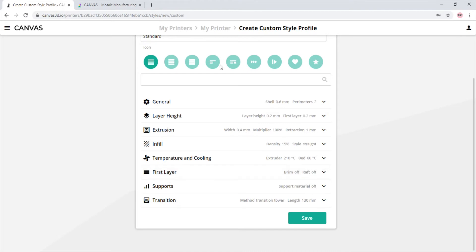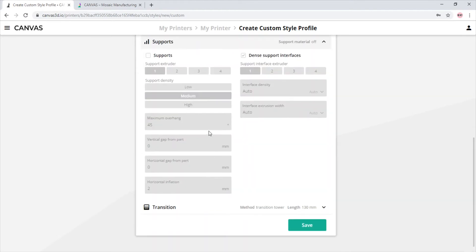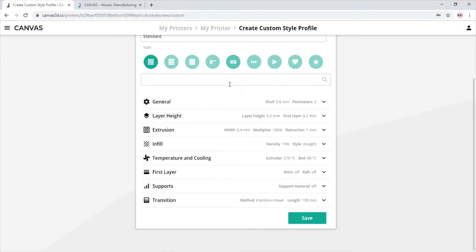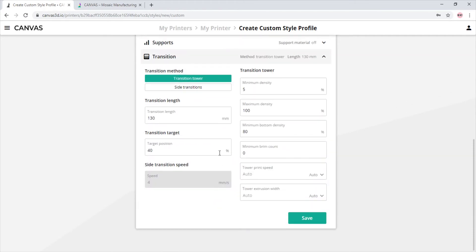In the supports tab, we can change whether or not we want three different kinds of support densities and other support settings. In the transition tab, we see whether or not we want a tower or not, the transition length, and other tower settings.